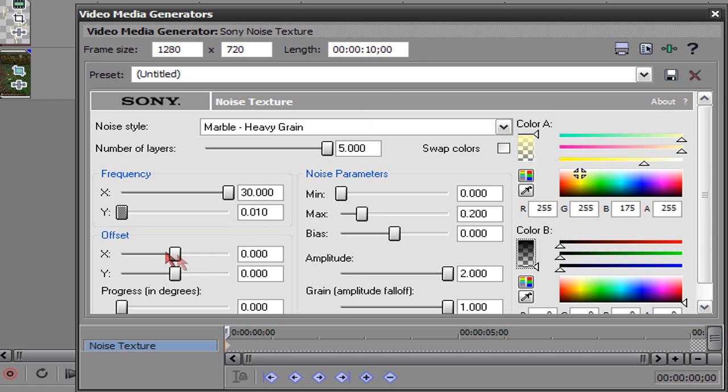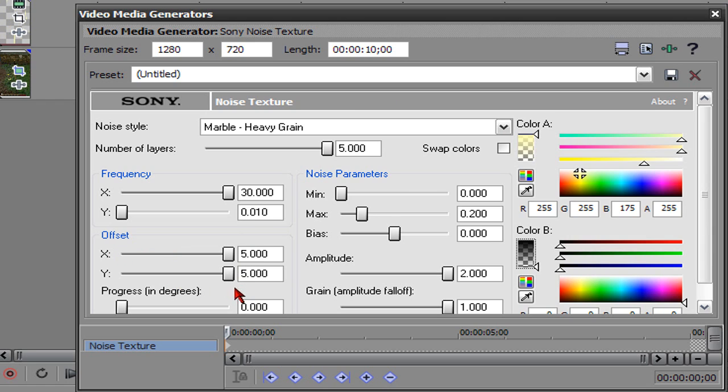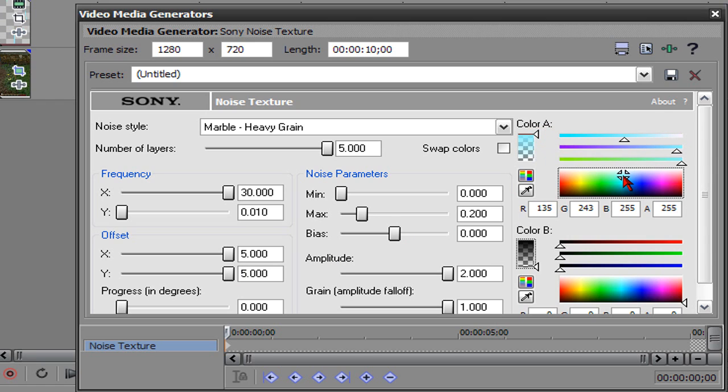Next thing you're going to do is you're going to turn your offset X and Y all the way up. Next you're going to change the color A to whatever color you want it to be. In my case, I usually use a light, really light blue, almost white. That's good enough.